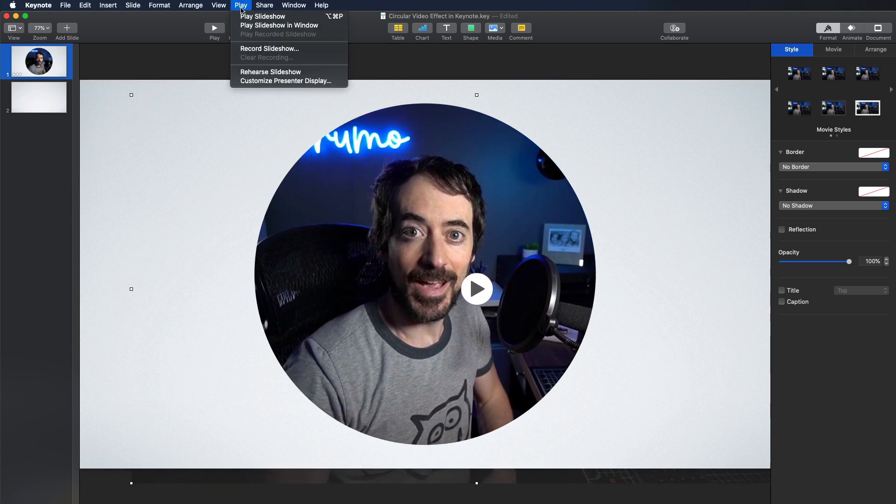Play the slideshow to see the end result. And that's it. That's how you create a circular video in Keynote. Thanks for watching. Bye bye.